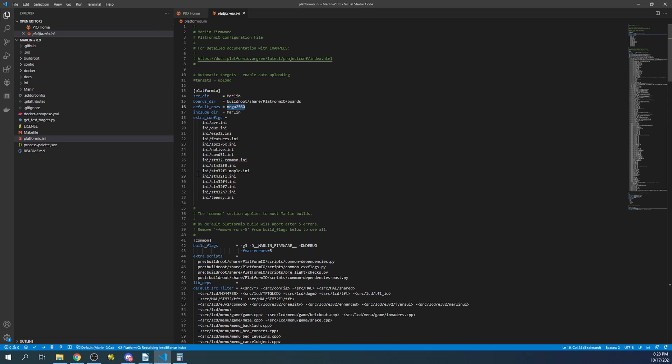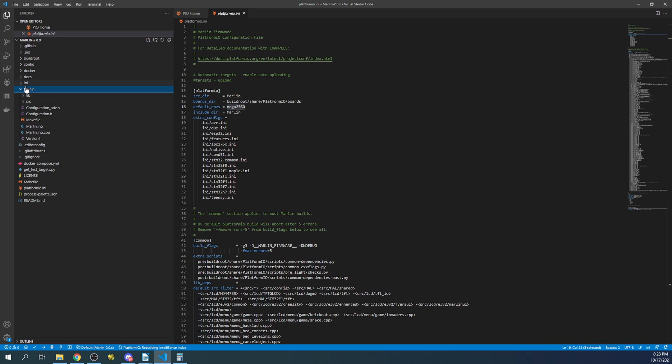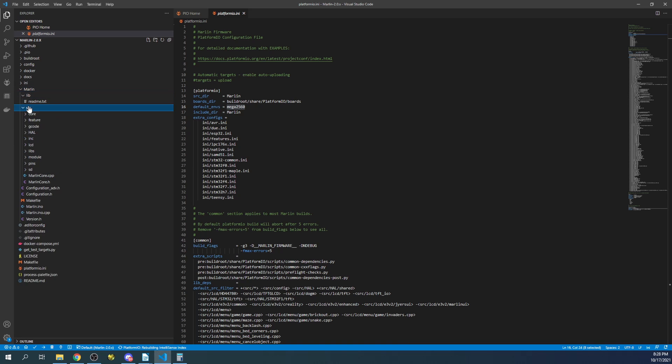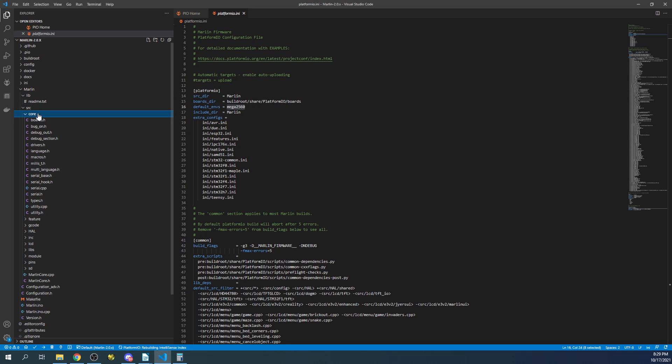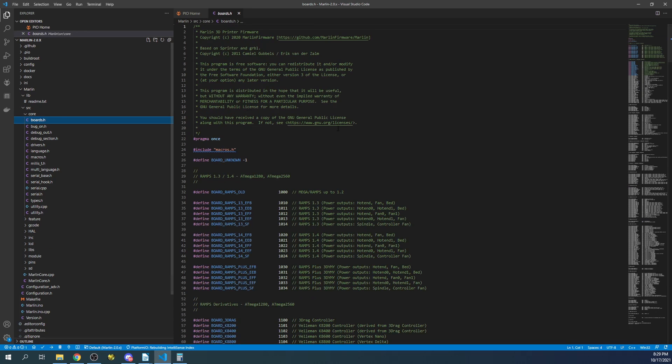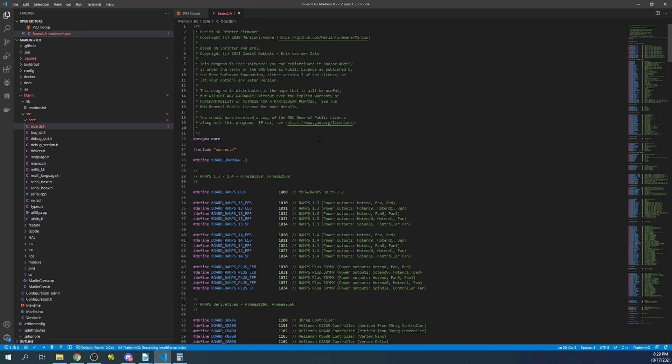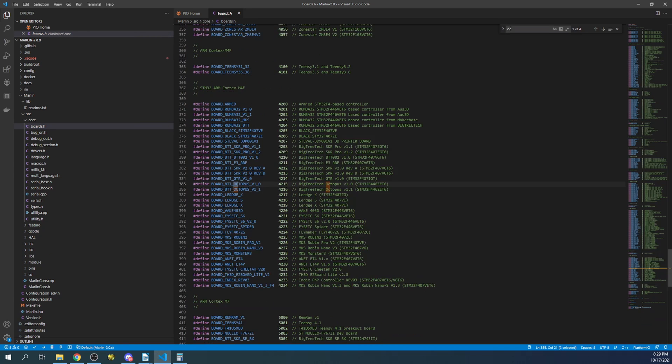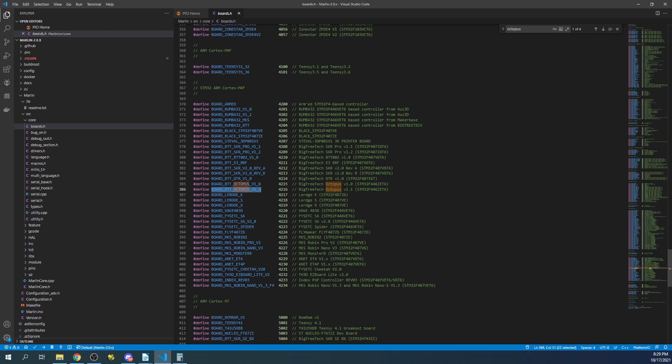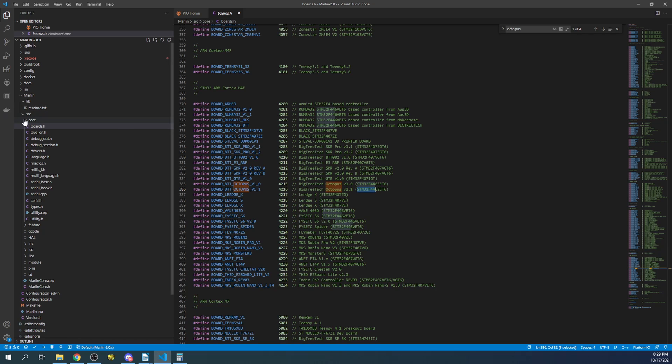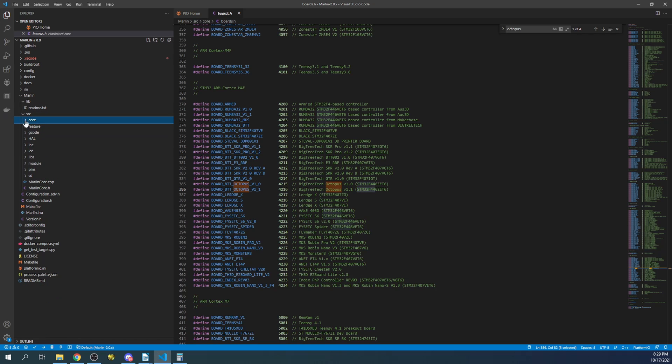So first of all we have to change our environment. So obviously the quick method is go to Marlin, go to source, core, boards.h. Inside here, search on Octopus. And inside here we're going to copy the version 1.1 of it, and we're also going to note the actual chipset which is STM32F4. That'll be important in a moment.